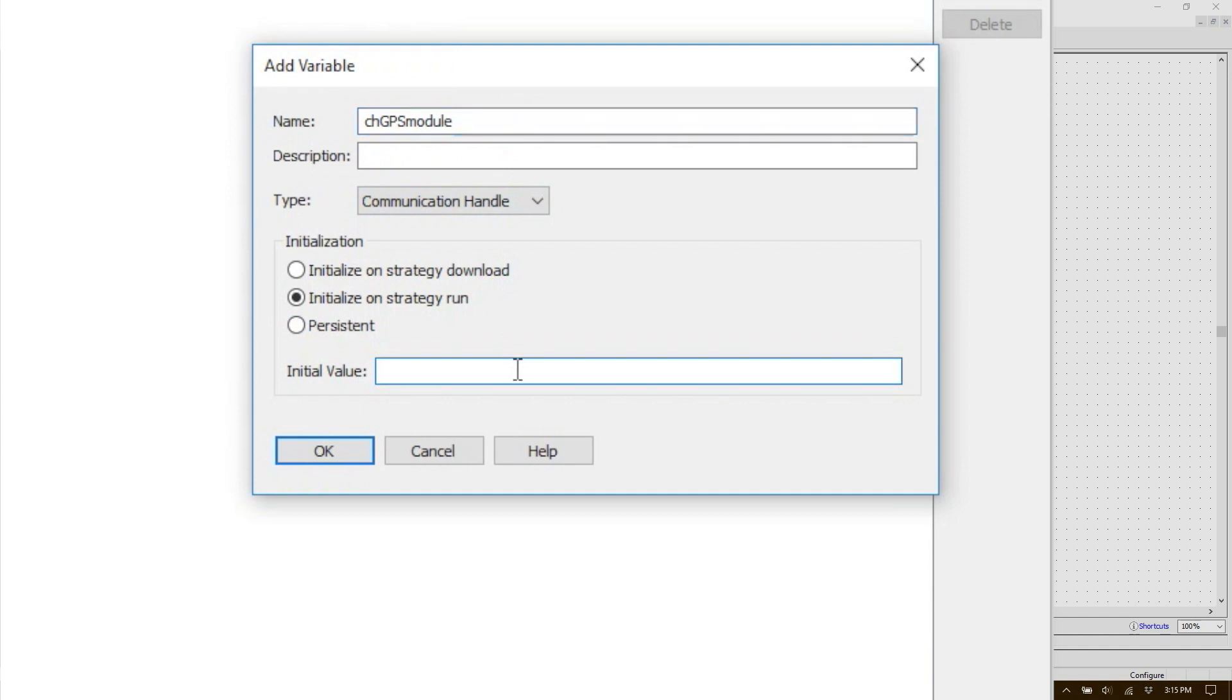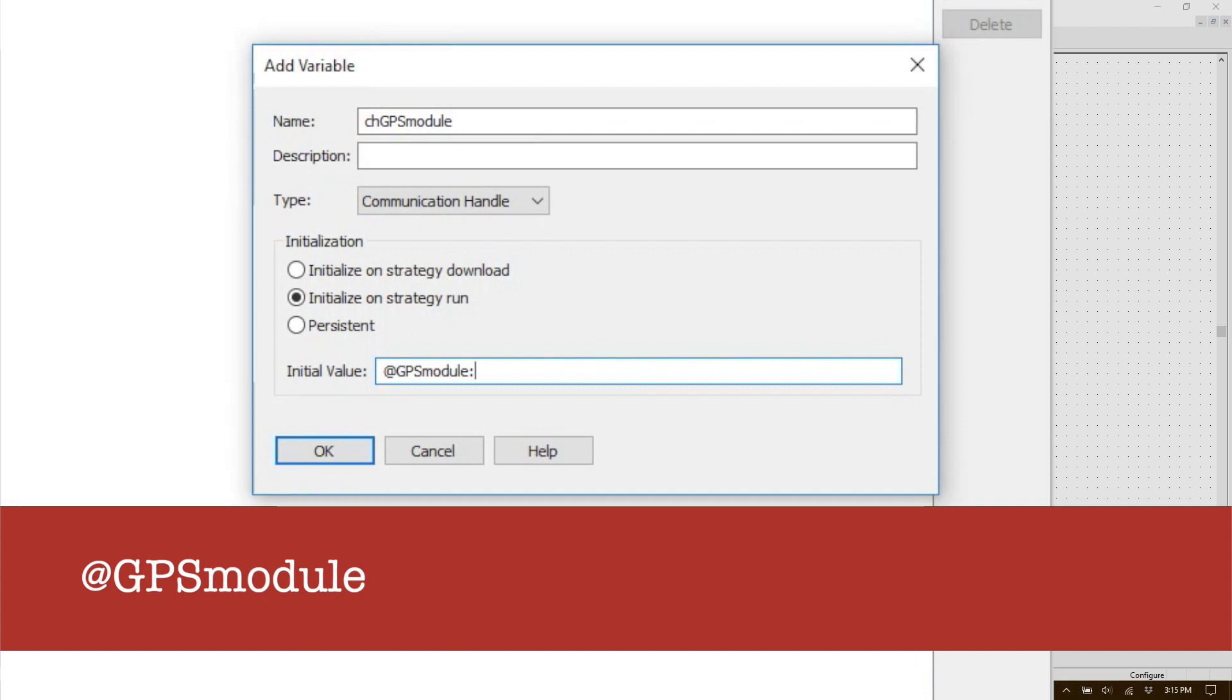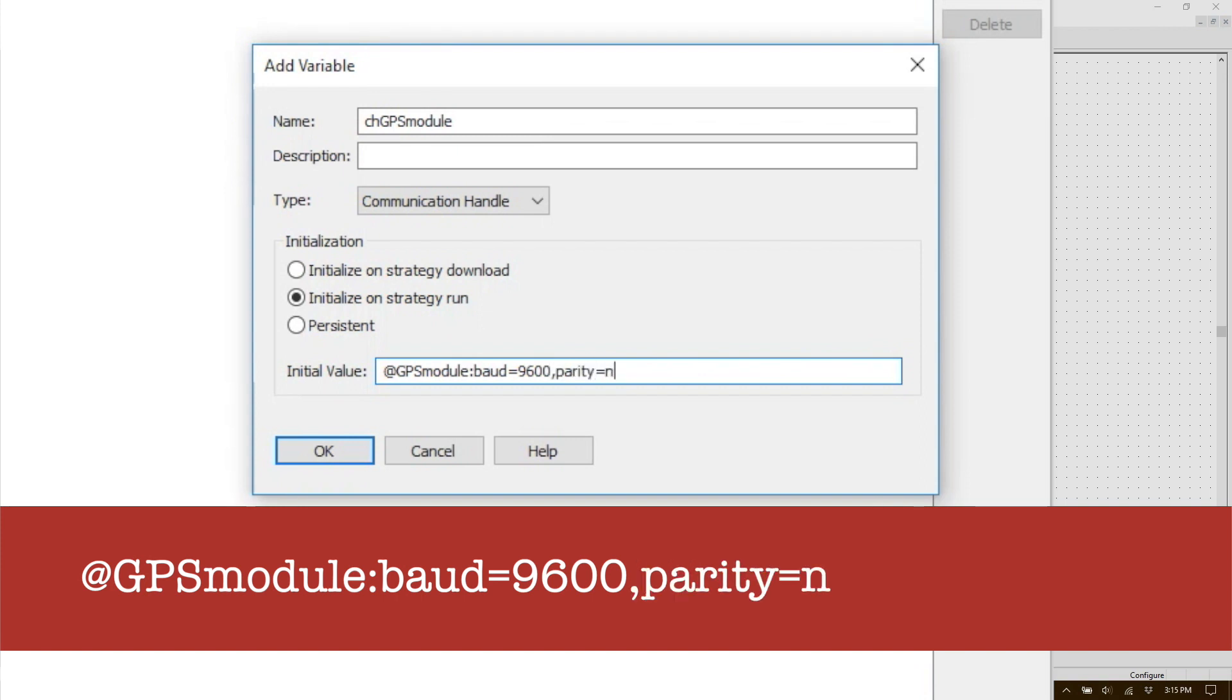You need to first address the device. So it's the at symbol and then the exact name of the device as you just typed it a moment ago. After the device name comes a sequence of keywords and their value. The keyword must be in lowercase, must be followed by an equal sign and then a value. So in my case here's the full initialization string: @GPSmodule: baud=9600, parity=n, data=8, stop=1.